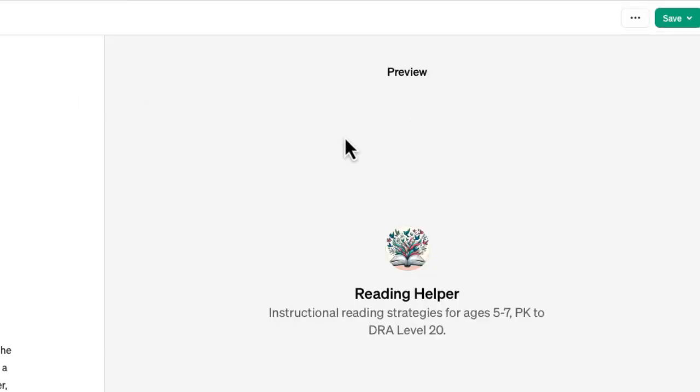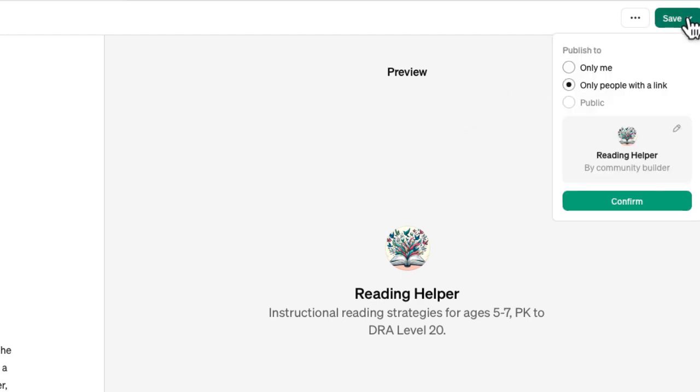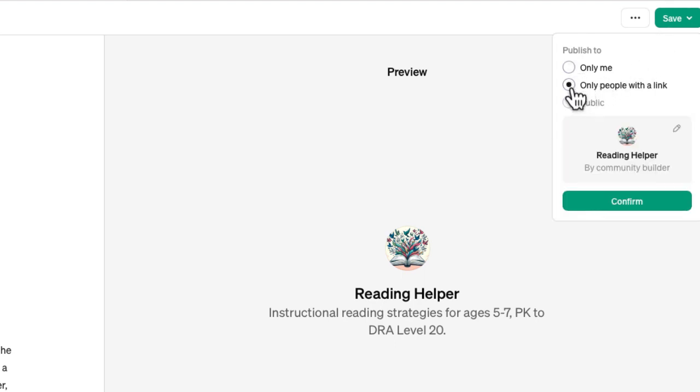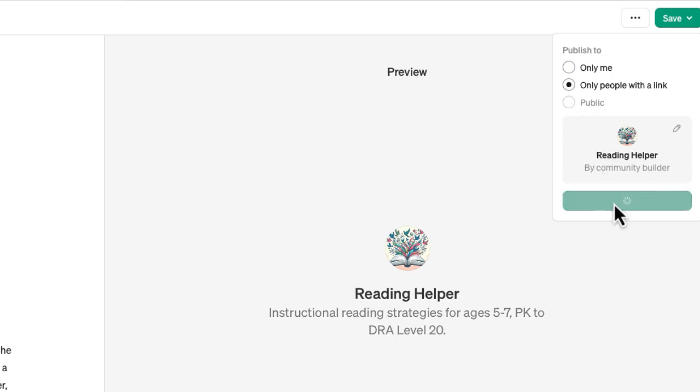Okay, so I have this created. This is now in draft mode. The last step for me is to save it. And you can see that I have this set up the way it is. I gave it a name. And now what I can do is either save this only for myself or save it with anyone with a link. I'm going to select confirm.